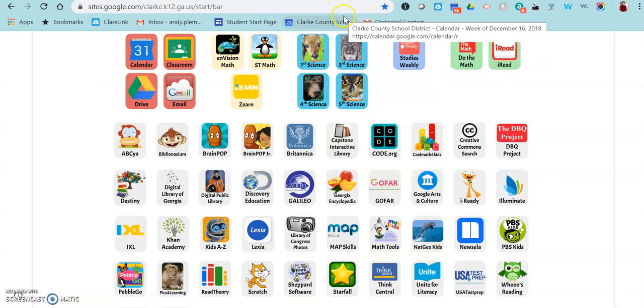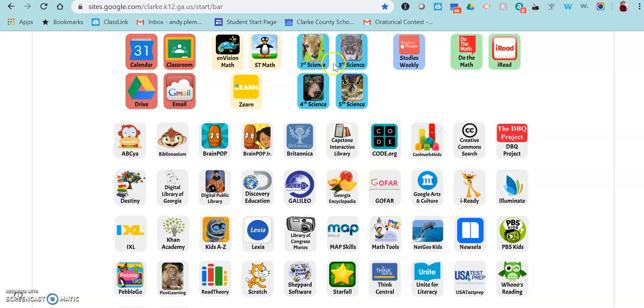Hey teachers, I wanted to show you a new update in PebbleGo that we just received for free. Since we have a subscription to PebbleGo, they gave us an upgrade.